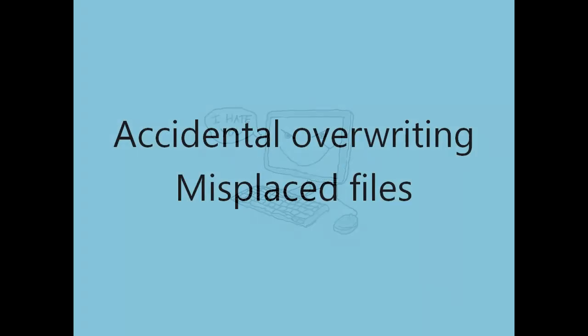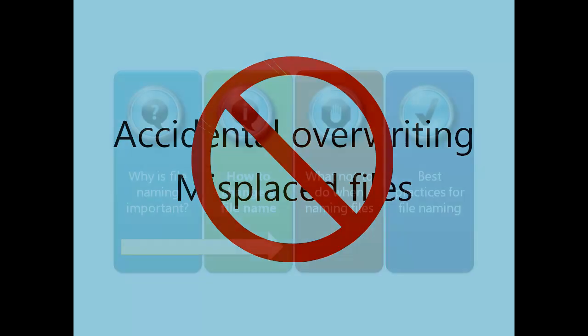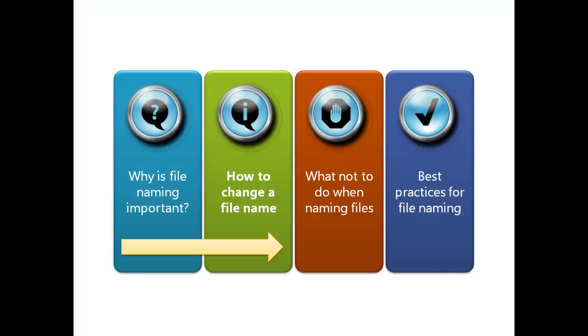The following 10-minute tutorial offers basic guidance to help you avoid accidentally overwritten or misplaced files. A few simple steps will increase the likelihood that your important files will last into the future. We hope you've enjoyed part one of this series. The next part tells you how to change a file name.